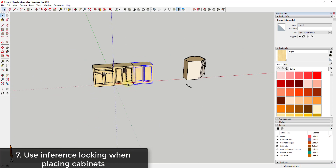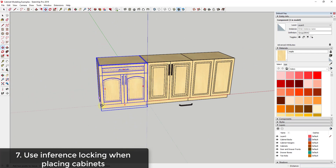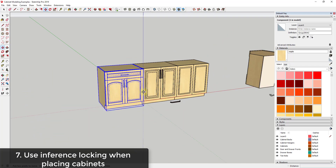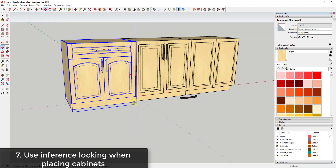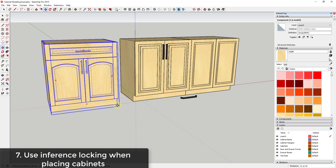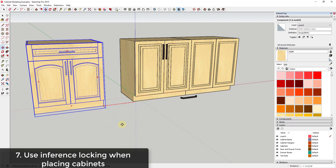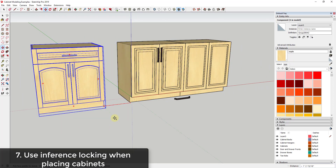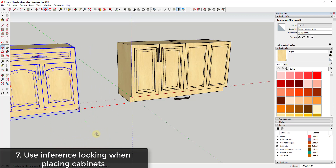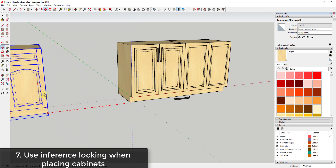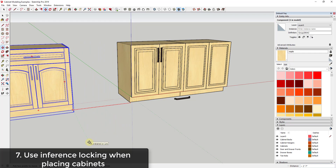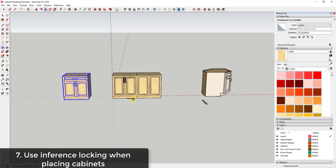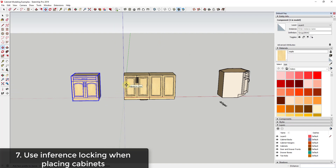If you want to move a cabinet along a specific length, be careful where you click — clicking off in space can misalign everything. Instead, single-click a point, move your mouse to the red axis, and hold Shift to lock to that axis. Or activate the Move tool, click the point, and tap the right arrow key to lock to the red axis. You can then type a value or click anywhere and it won't fly off — everything stays aligned.